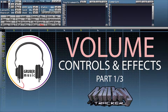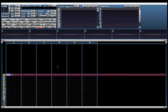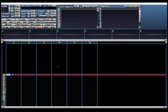In my beginner tutorial series I showed how you can create lots of expression just using the volume envelope in the instrument editor. But there are many ways to control and play with volume in Milky Tracker, and in the next three tutorials that's what we're going to talk about — playing with volume. We'll start simple in this tutorial and talk about manually setting the volume. It's simple but there are lots of fun things you can do with it.